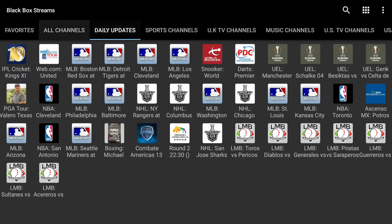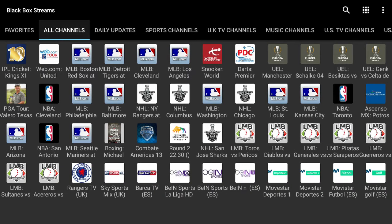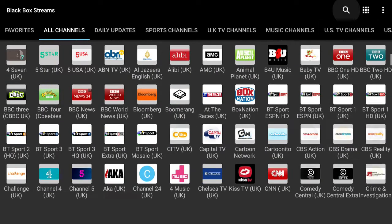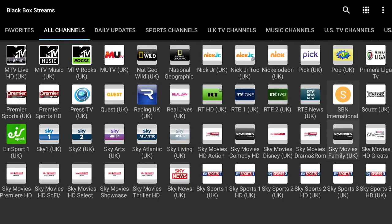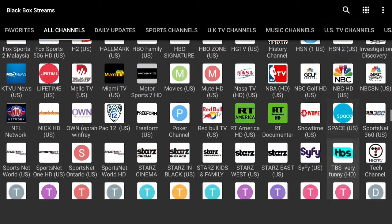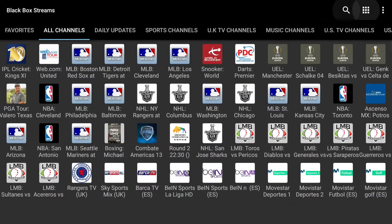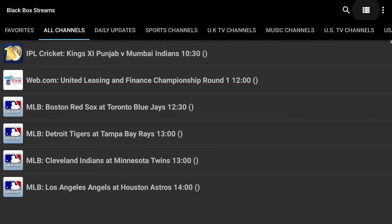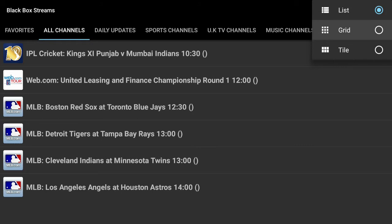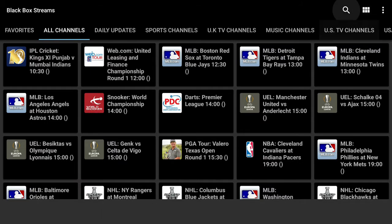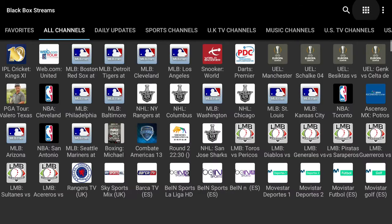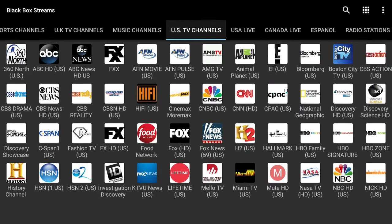You can create your favorites. This is all the channels — English, Spanish, and UK. They even have a Canada section with lots of channels to pick from. You can also change the way it's laid out: list, grid, which is the default, or tile. Let's look at USA TV channels.